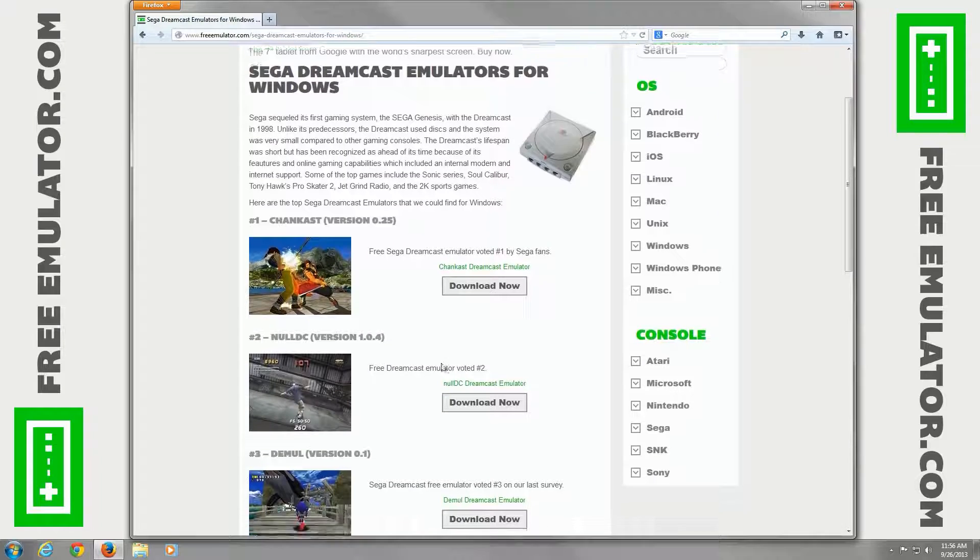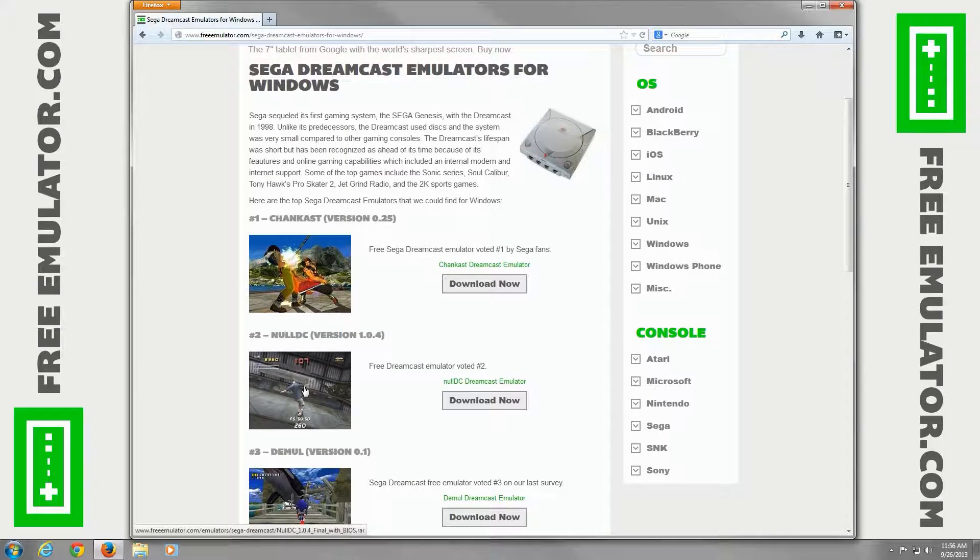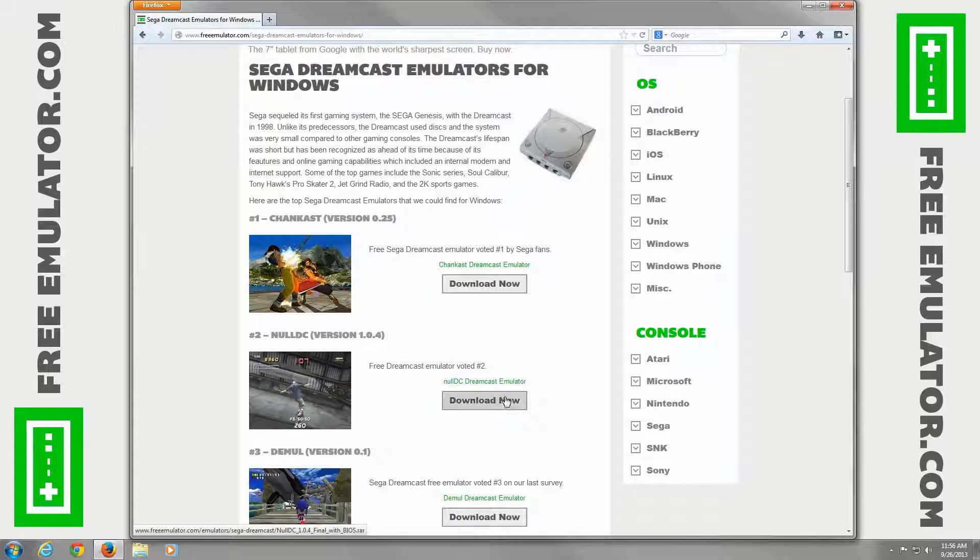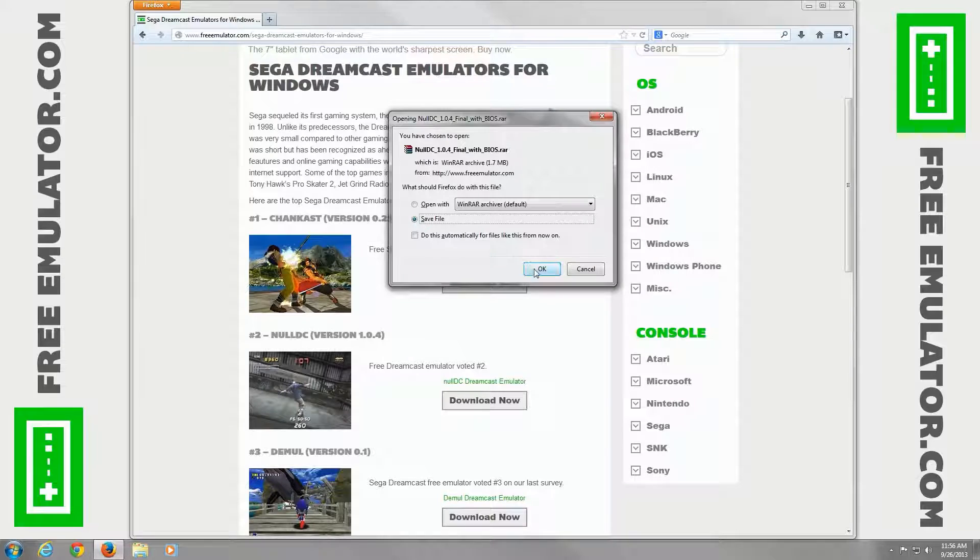The second option here, version 1.0.4, which is the latest version as of right now. Click the image, the text, or the download now button. Go ahead and click the image.